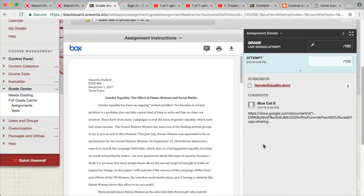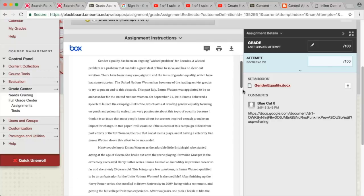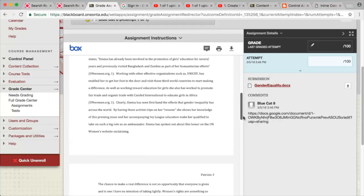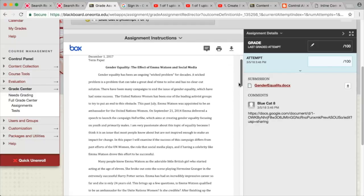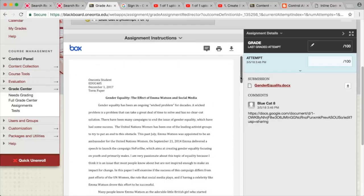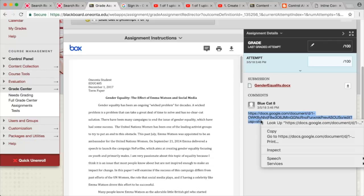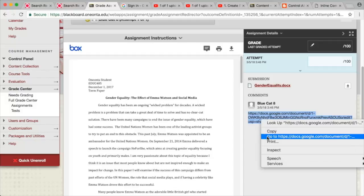As you see, the student's assignment file has been uploaded and displays in Box. The hyperlink to the student's Google Doc also appears in the comments area of the submitted assignment.